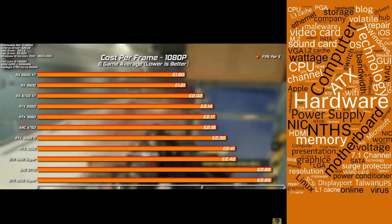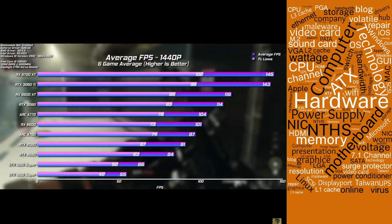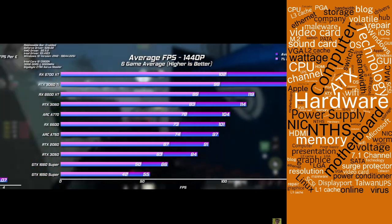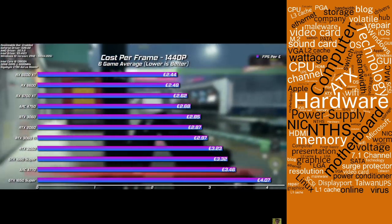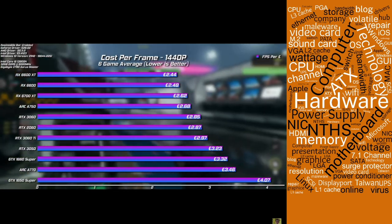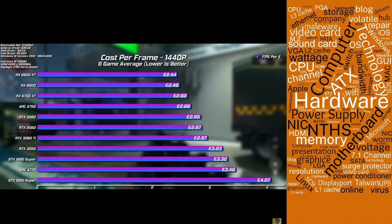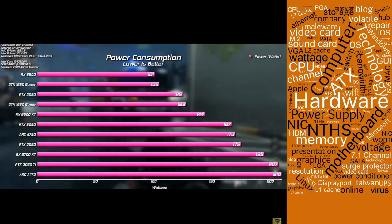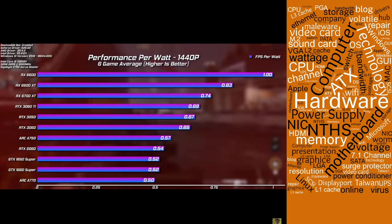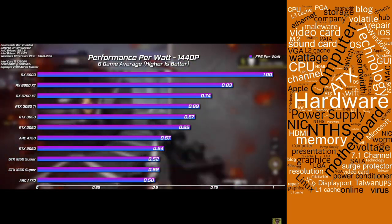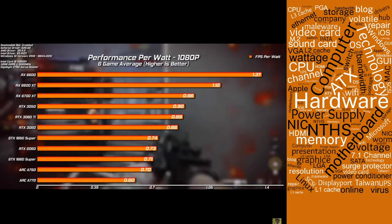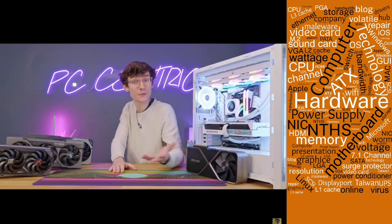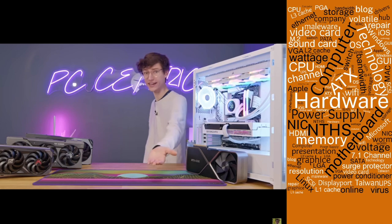For 1440p high-refresh-rate gaming, the AMD RX 6700 XT wins right now — it topped average fps testing at both high and ultra settings and costs about 10% less than Nvidia's equivalent. However, ray tracing is not the strength of this GPU — for ray tracing in games like Cyberpunk, you'll need to go Nvidia with a 3060 Ti or maybe a 3070.